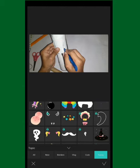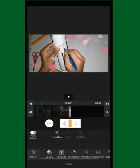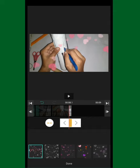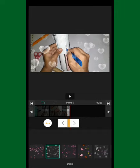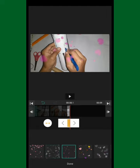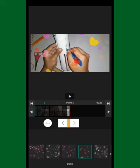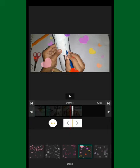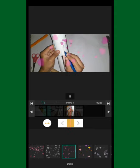The app also has a cool template feature. Just click the template button and it will show you templates you can use — and this is all for free. There are really cool free templates, so it's up to you if you want to use them in your videos.